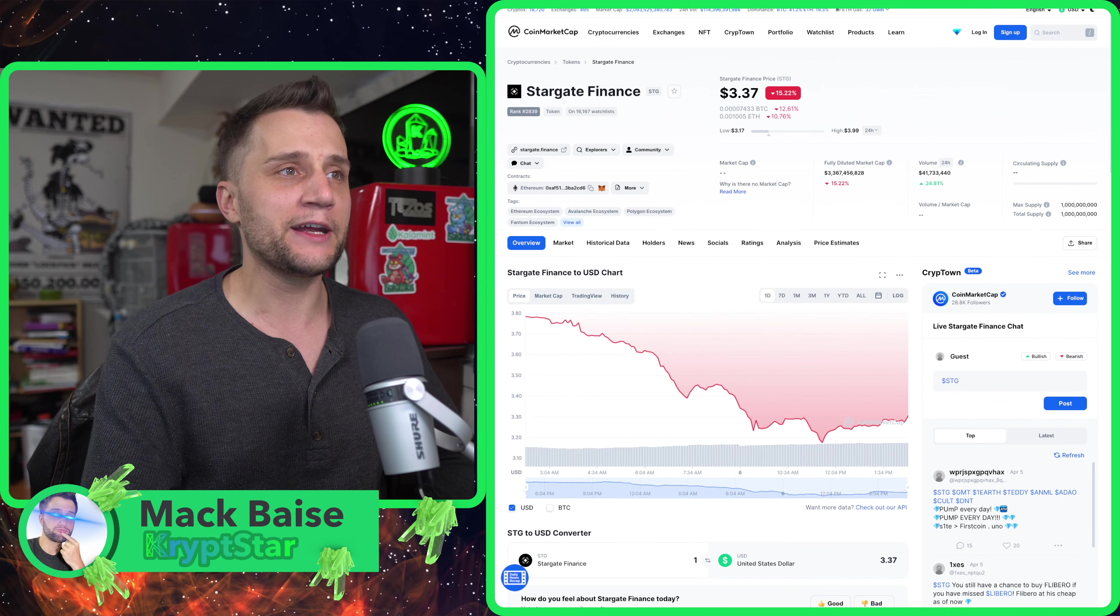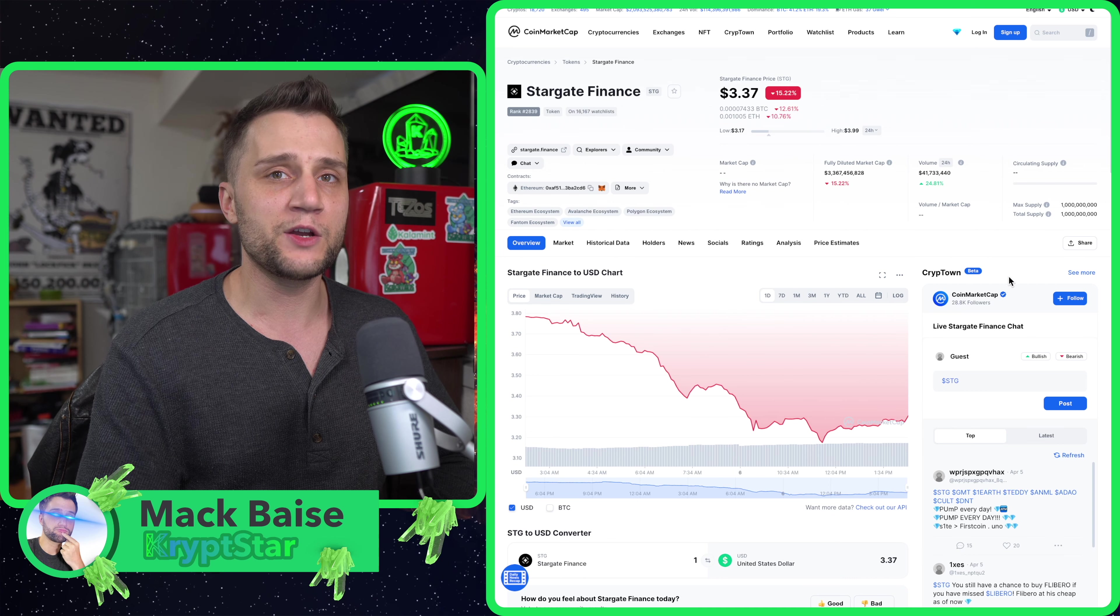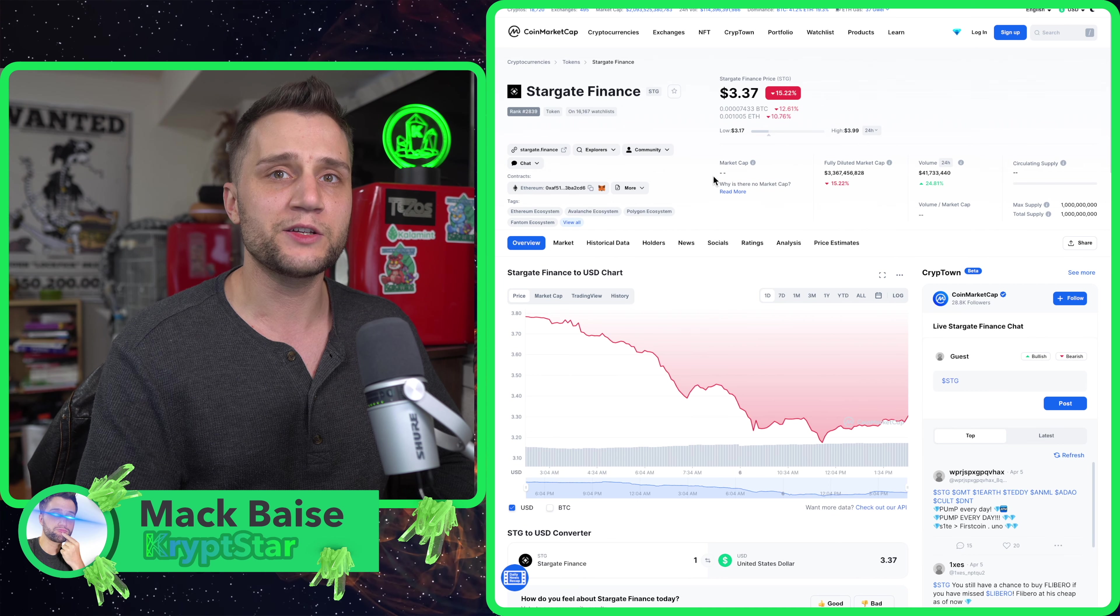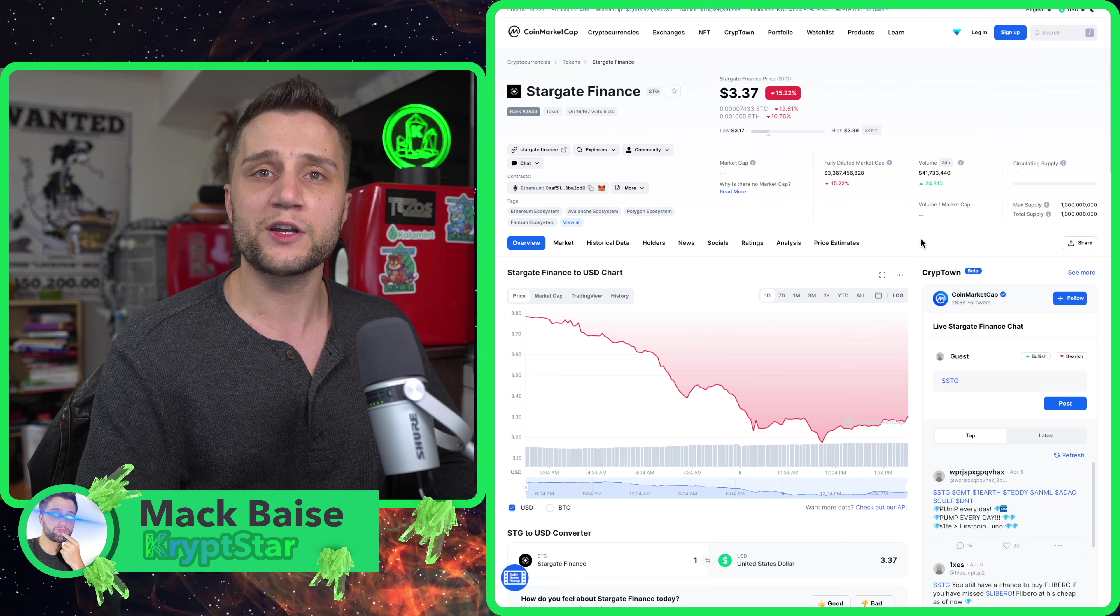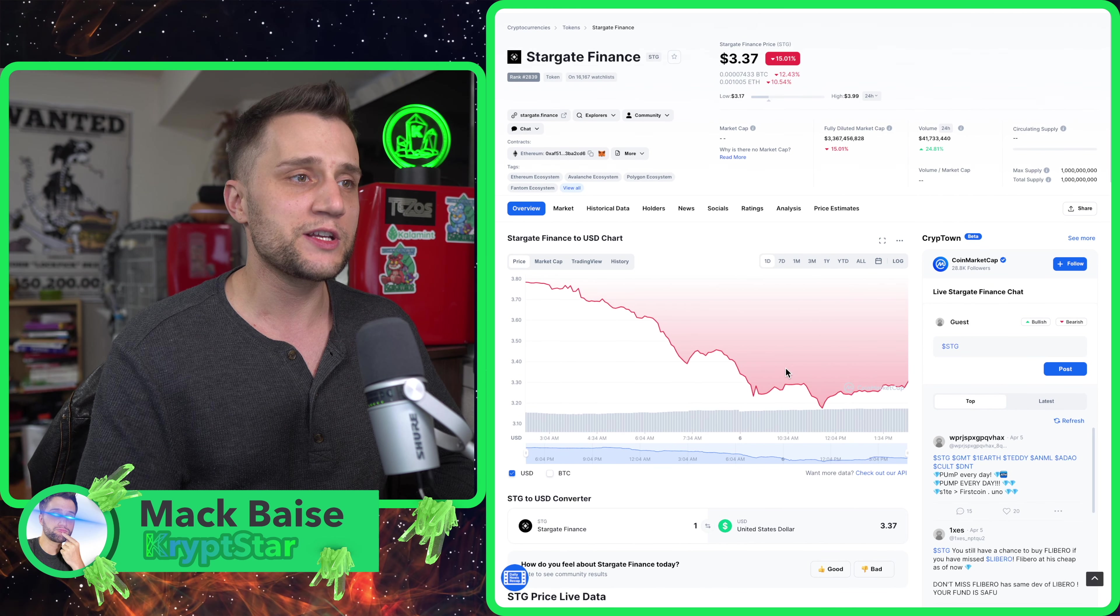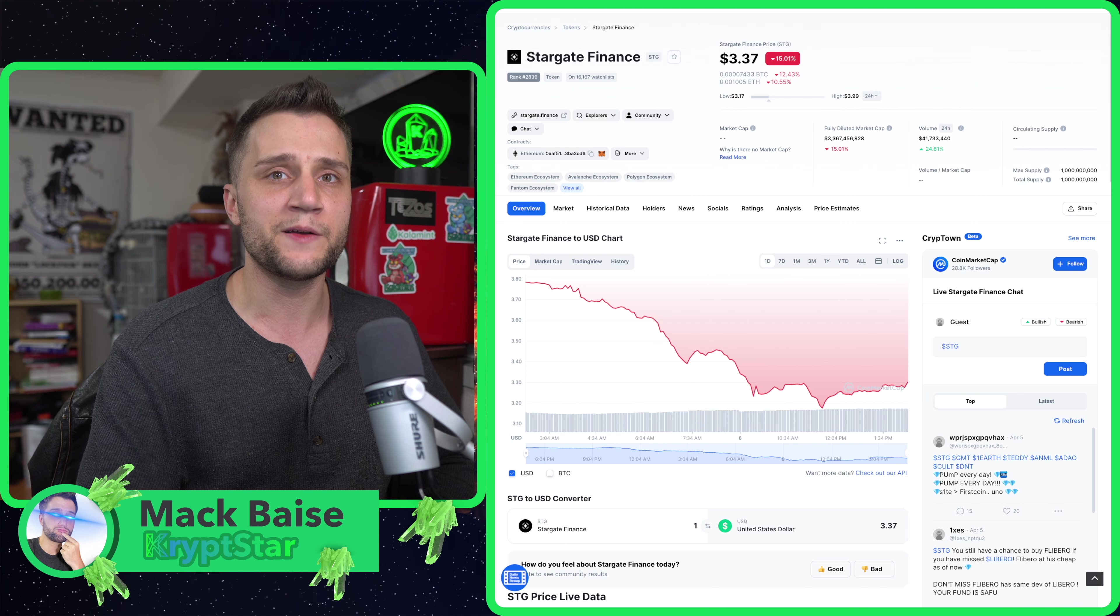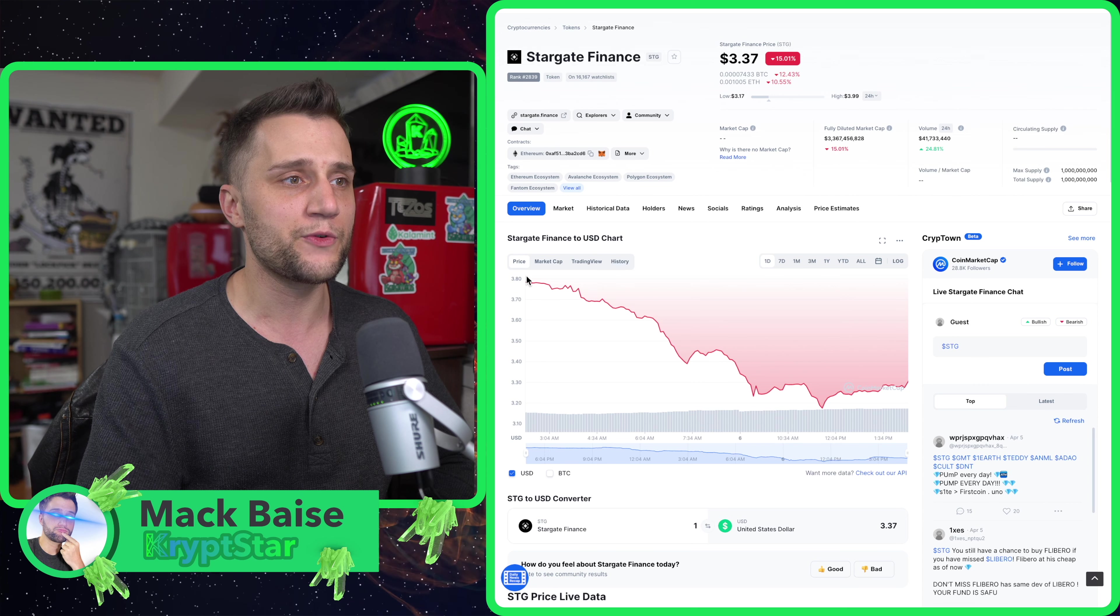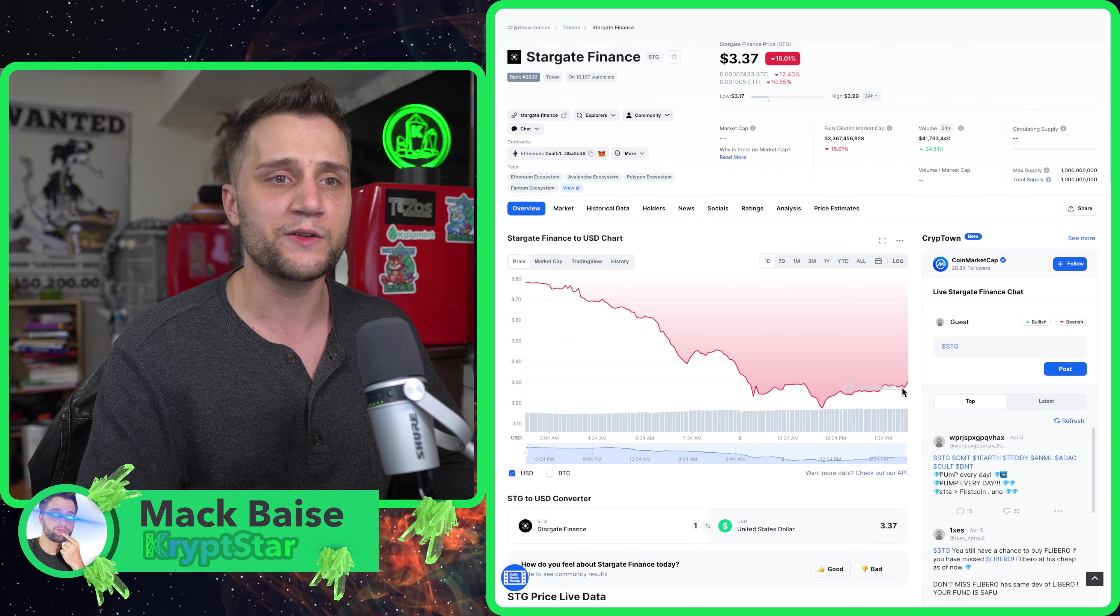Let's talk about Stargate Finance. I want to jump from the tokenomics and then slowly go into the technology layer. First, I'm going to cover the coin market cap and look at the charts. After they had a huge investment from Alameda, they pumped all the way up to $3.80.